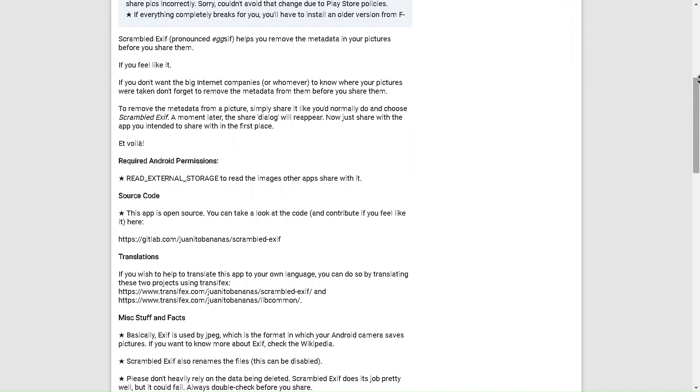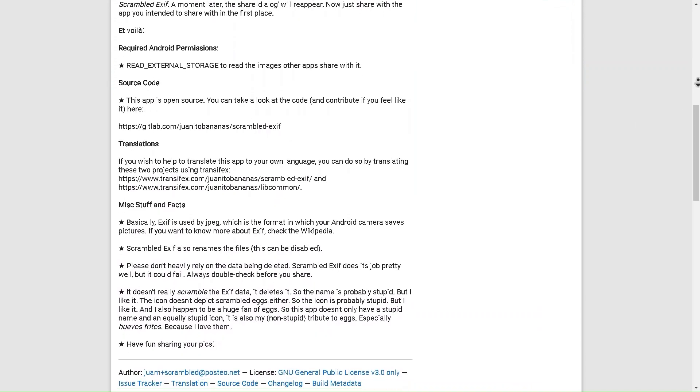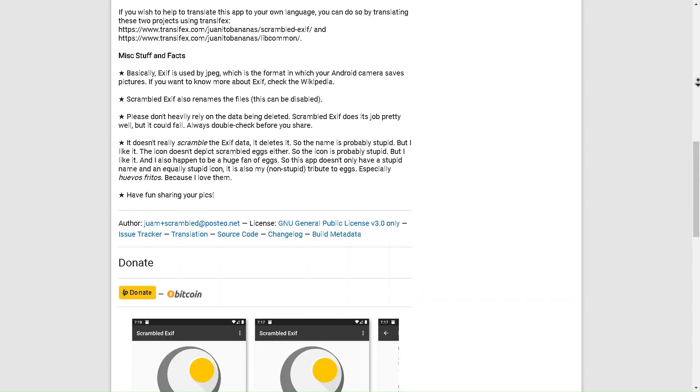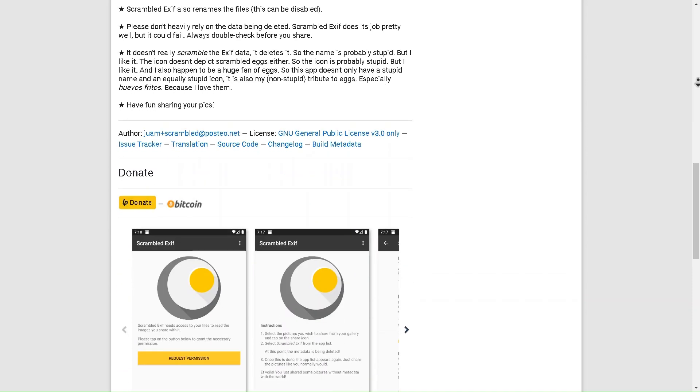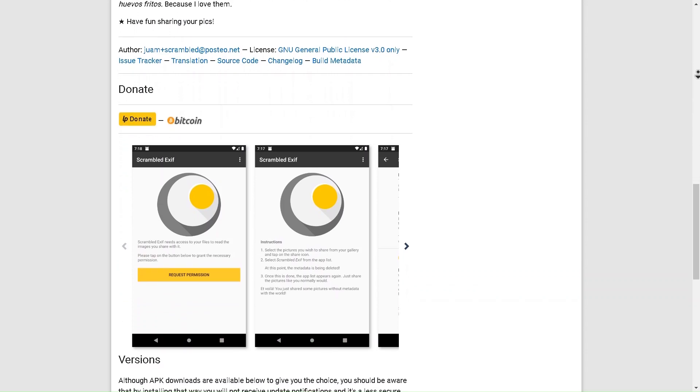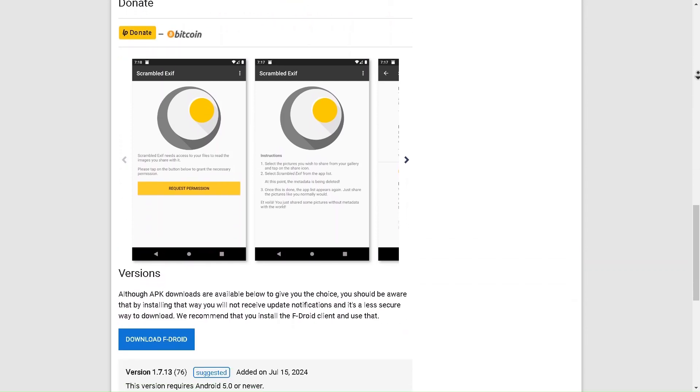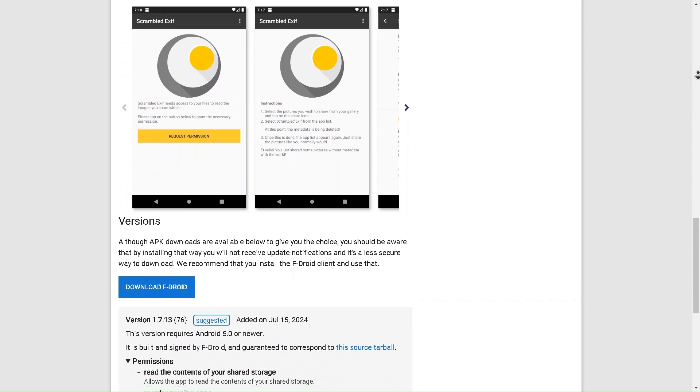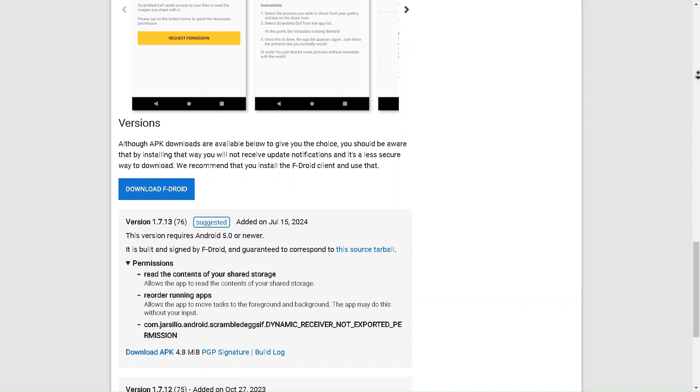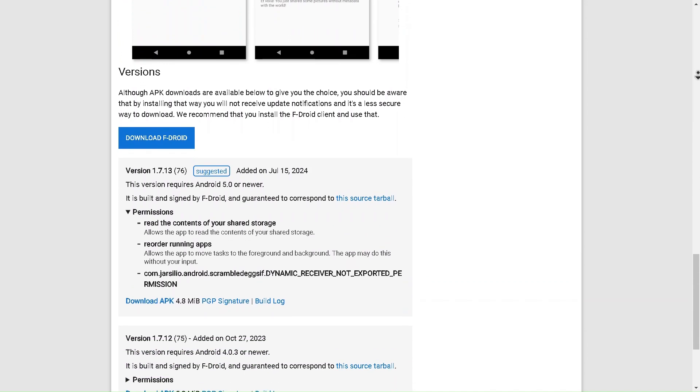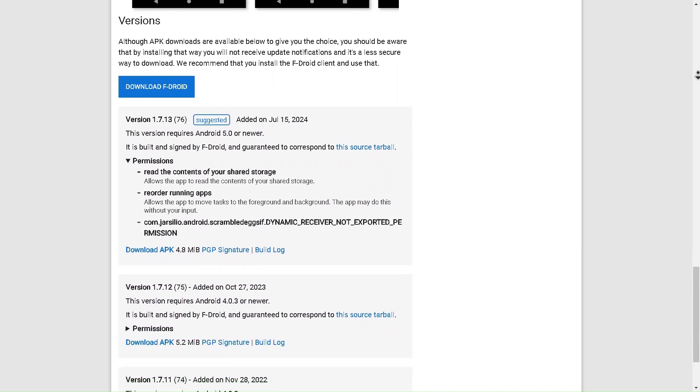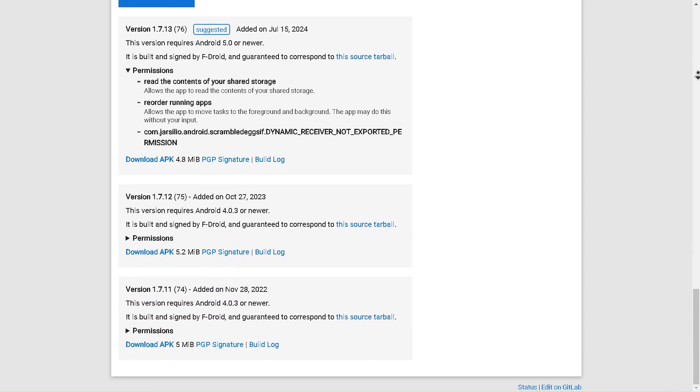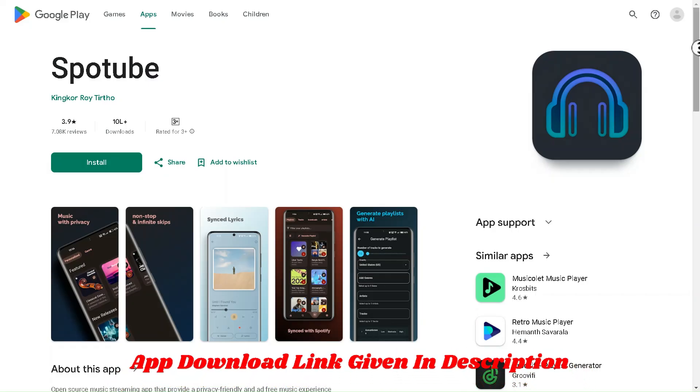What makes Scrambled EXIF even more convenient is that it's easy to use. You simply upload or select your photo, and with just a few taps, you can either remove or alter the metadata. This way, you can still share your content without compromising your privacy. In today's digital world, where your personal data is more valuable than ever, Scrambled EXIF is a simple but effective way to take control of your privacy. App download link is given in the description box for your convenience. Okay, let's move towards the fourth app of the list.